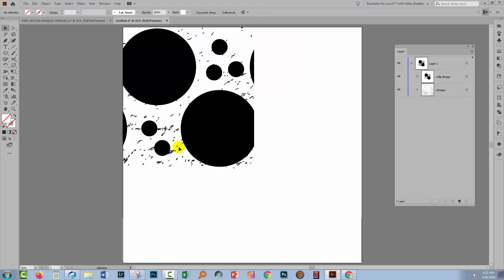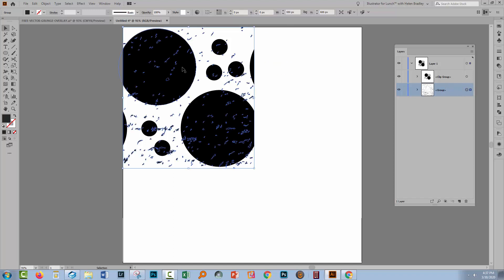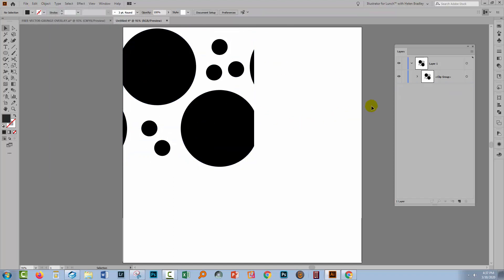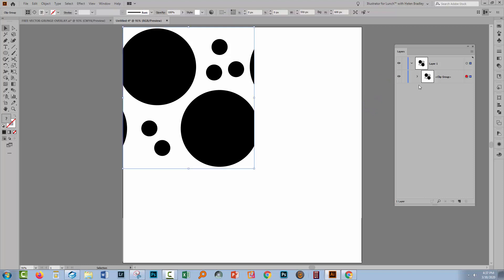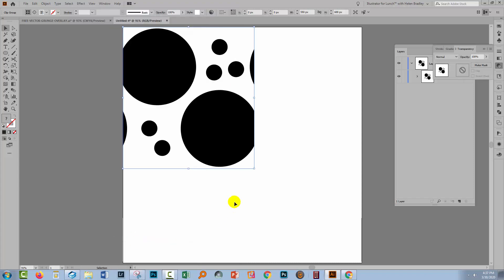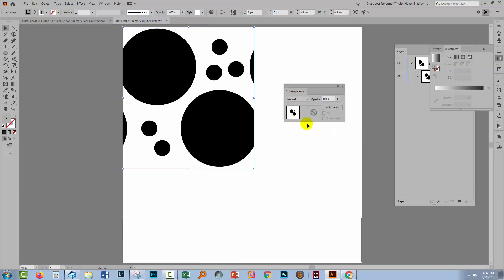So now we have our texture in place. At the moment it's underneath our pattern. Well, we're going to target the texture here and cut it from the document with Edit Cut. Then we'll select our pattern and choose Window and then Transparency because we're going to make what's called a transparency mask, which will allow us to knock holes in our pattern.